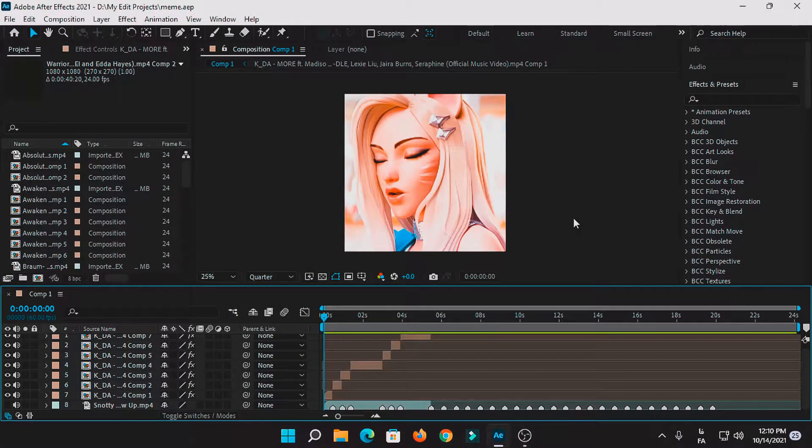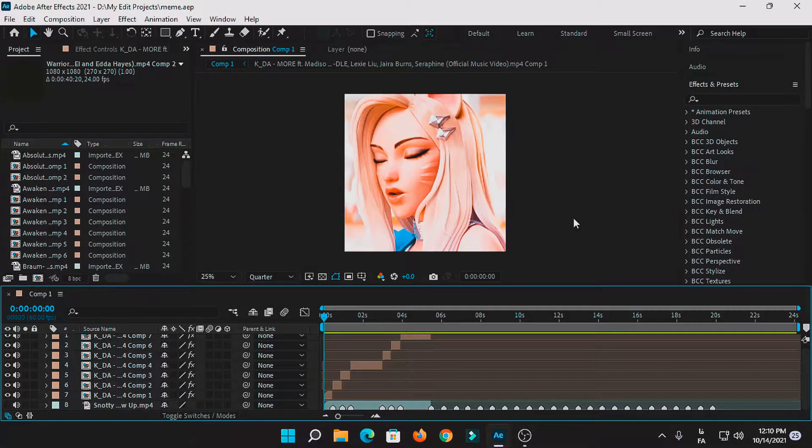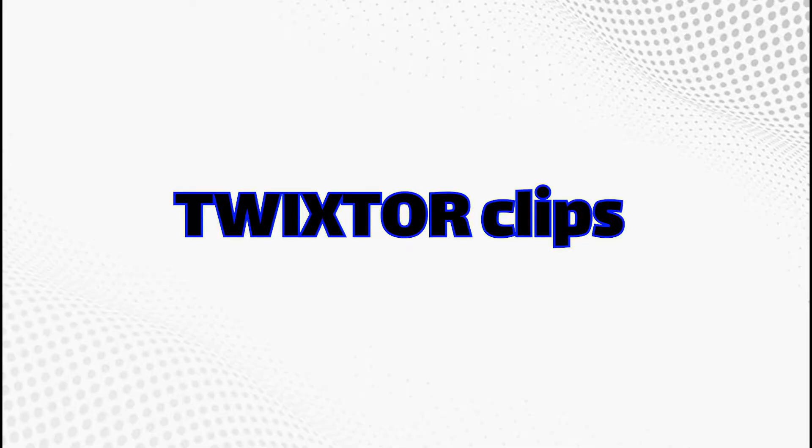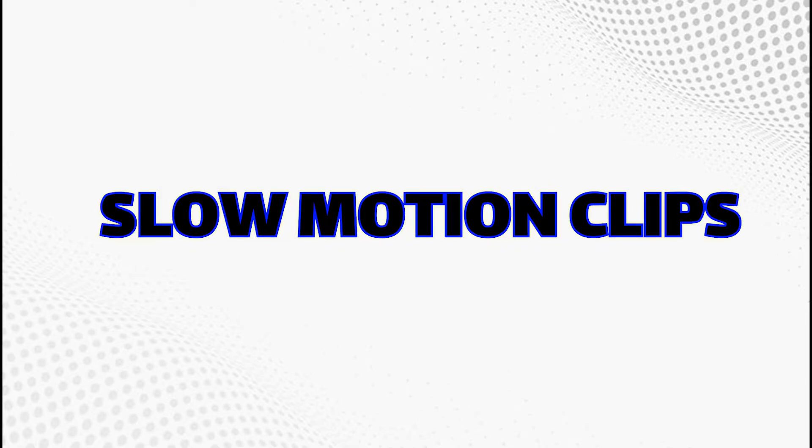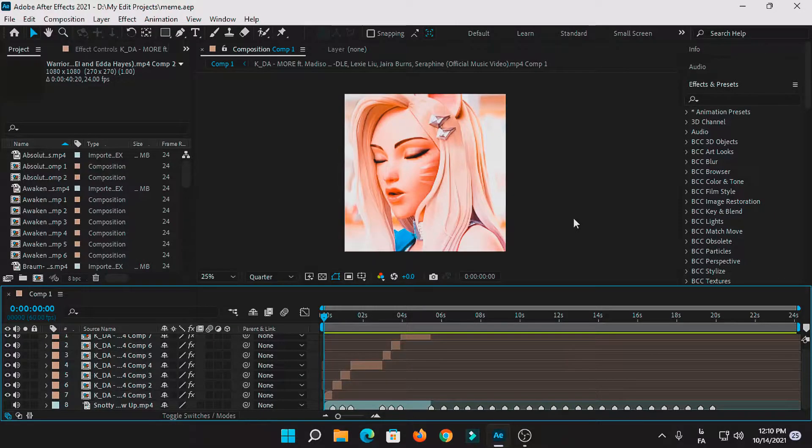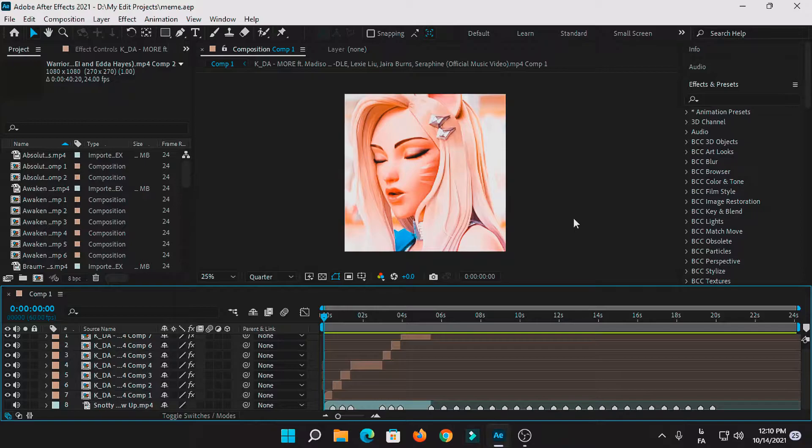Hey guys, welcome to another video. Today I want to show you how to make twixie clips or slow motion clips for your edit or AMVs. This method can be used either for anime, movies, gameplays, trailers, and anything else.